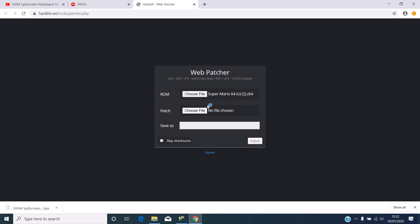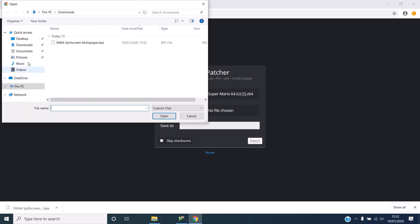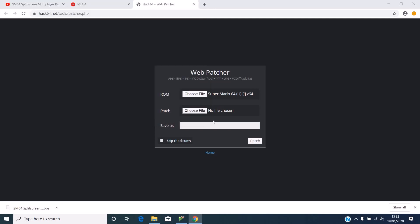You want to open that and then find the patch that you just downloaded. Then you can save it as anything you want. I'm going to save this as Super Mario 64 Split Screen Multiplayer. I'm not really sure what this box does, but you want to click patch.